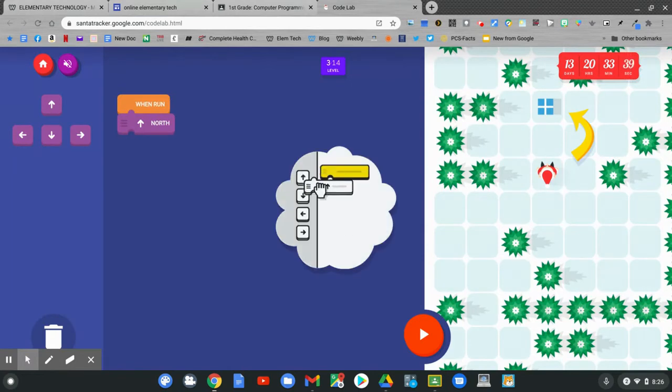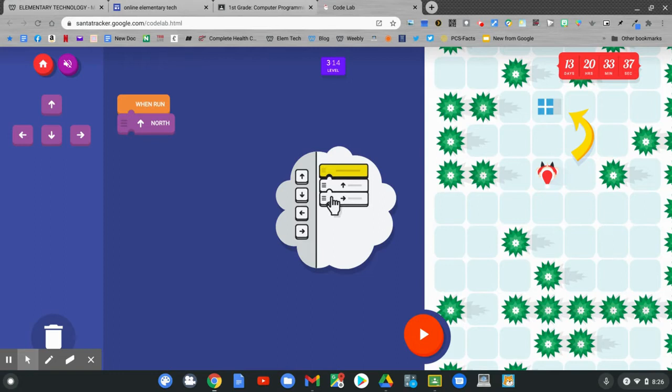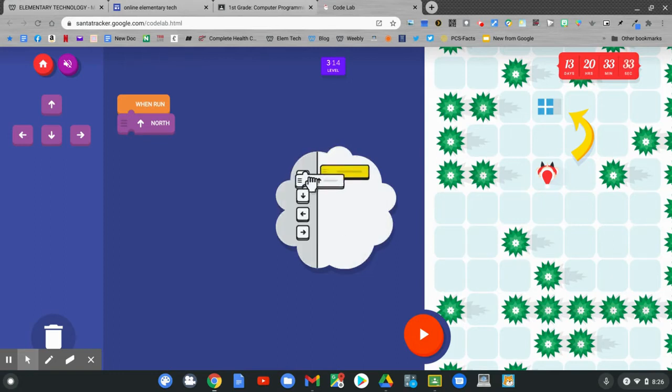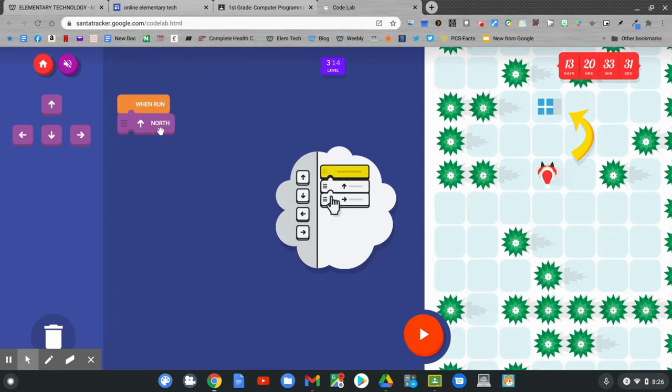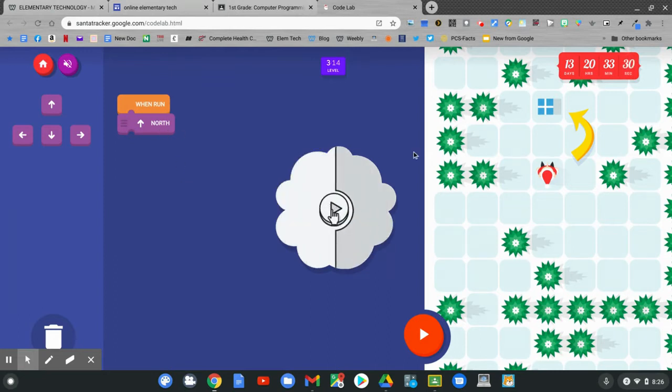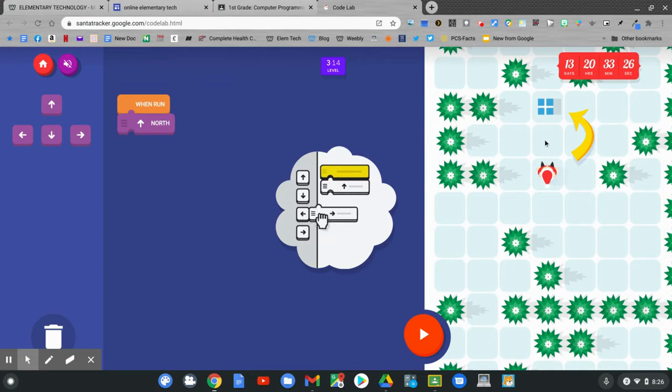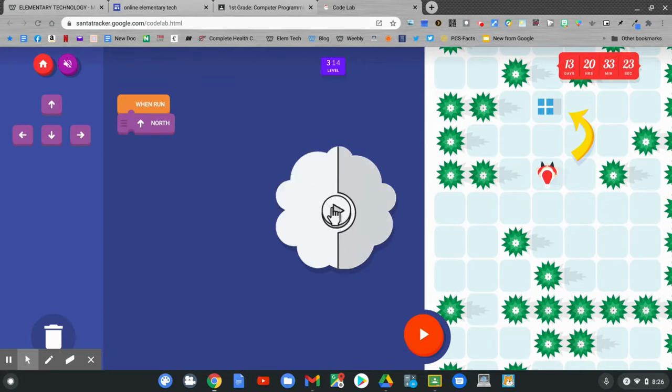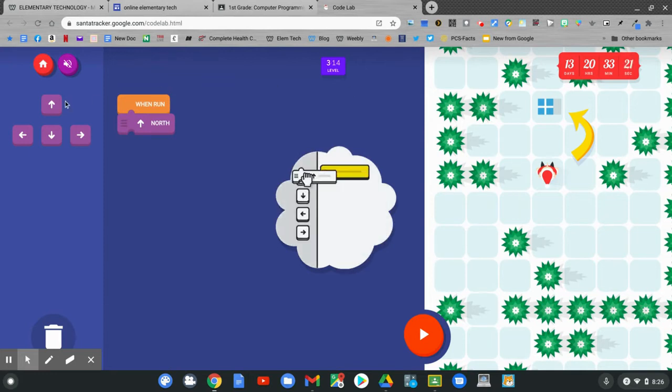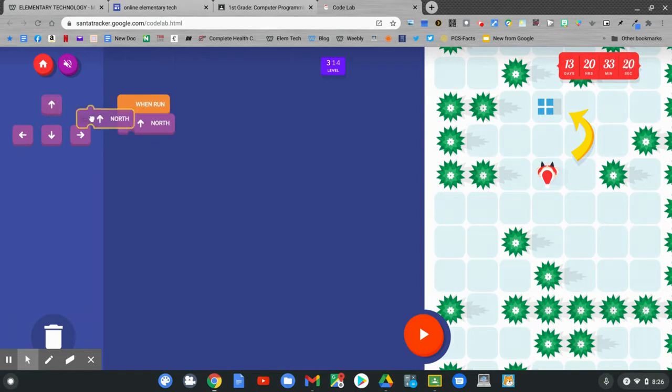Now we need to move the pieces to get the elf to the present. Then click run. When I run, I know that he needs to go north. If he goes north one time, he'll get to this block. I need another north block. Click and hold on the north block and drag it over.